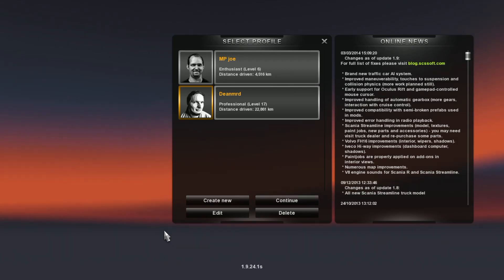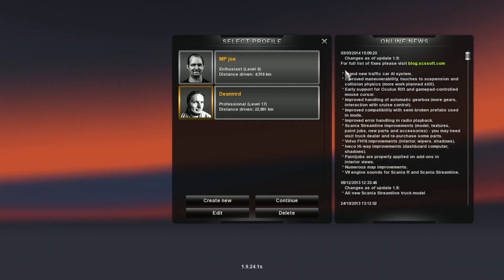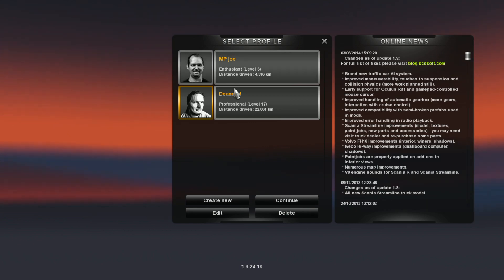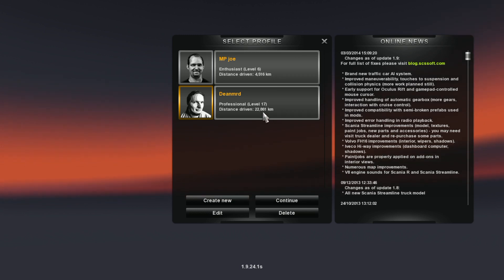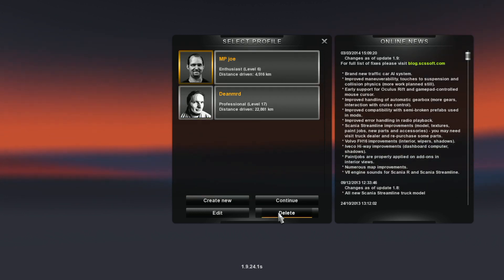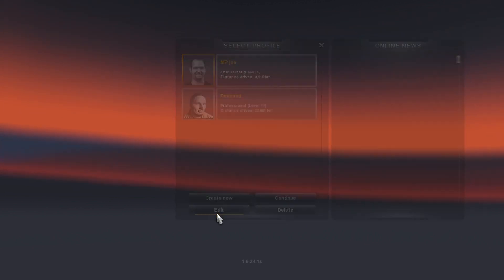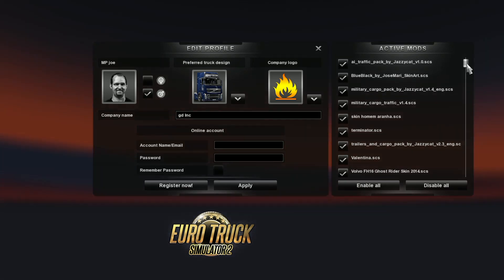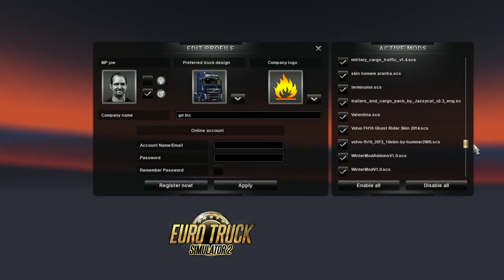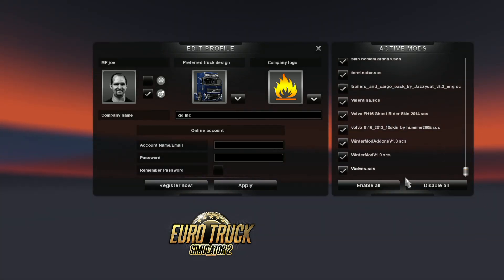So on screen you can see basically your profiles. My profile is MP Joe, which is multiplayer Joe because I've got a multiplayer version. And I've got my standard character. I've installed the winter mod on both these characters.